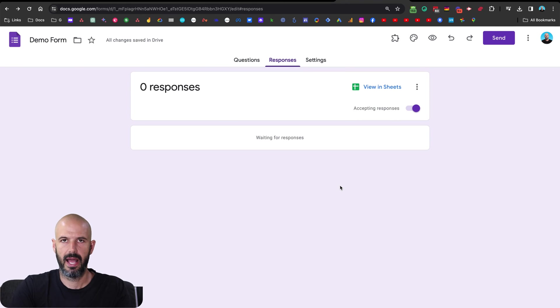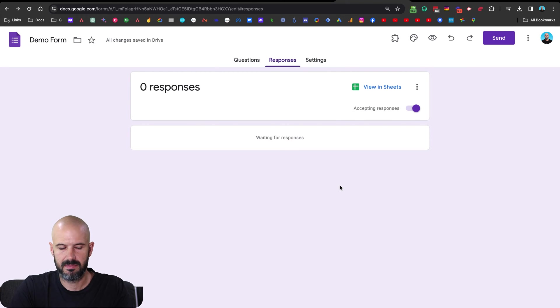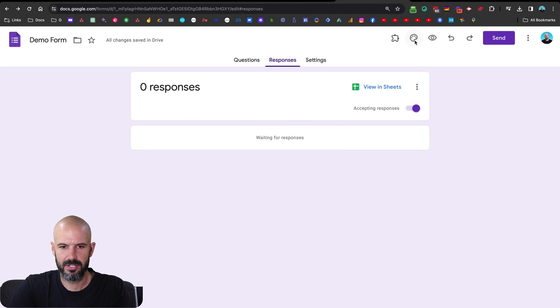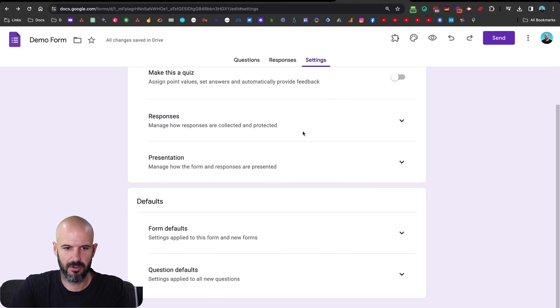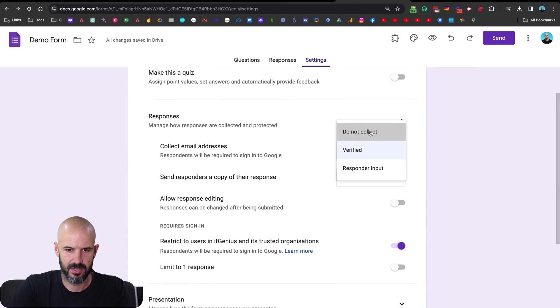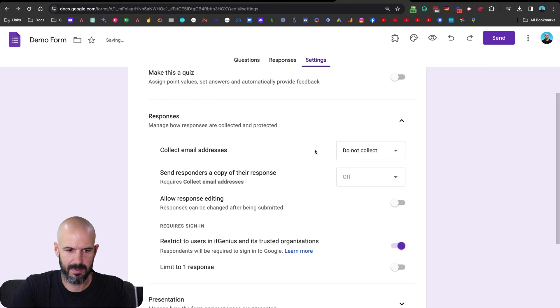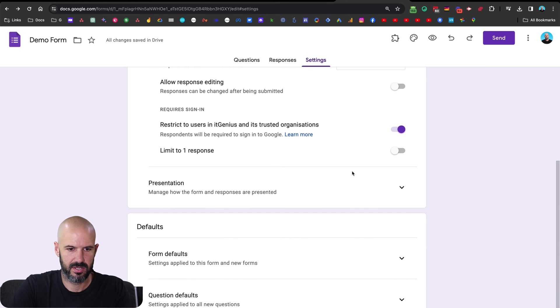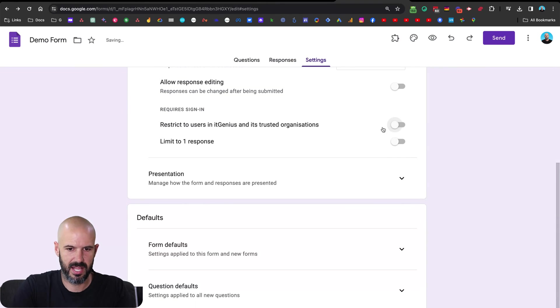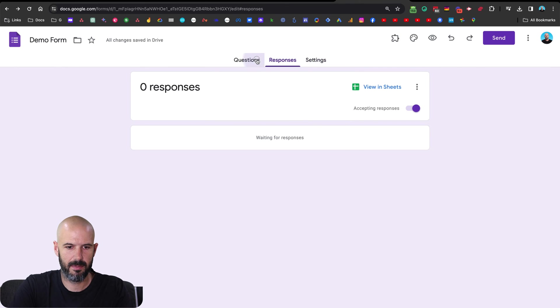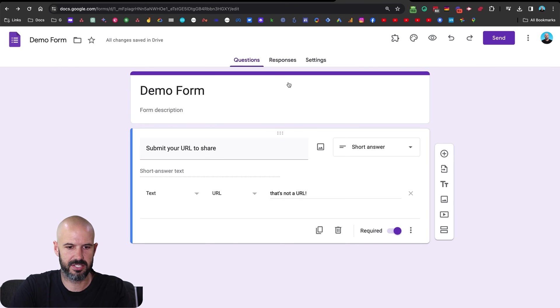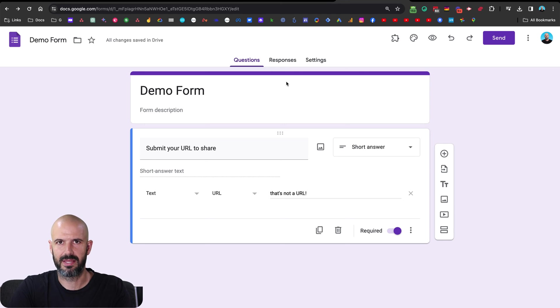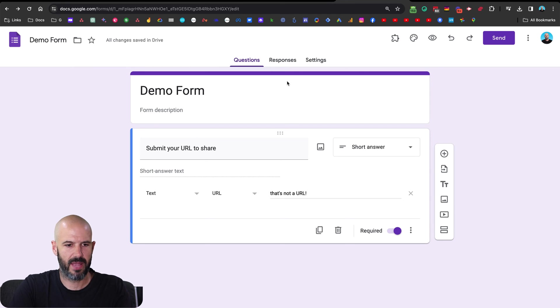Okay, so again, I don't know why you would do this. But let's do it anyway. I mean, this is just going to leak people's personal information. Okay, for starters, let's turn off the responses, including email addresses. Do not collect email addresses. Okay, restrict to IT Genius and its trusted organizations. No, we don't need to do that. Okay, cool. I think I'm happier with this now, because it's not actually going to collect email addresses and then somehow start distributing that information to other people. That would be weird.